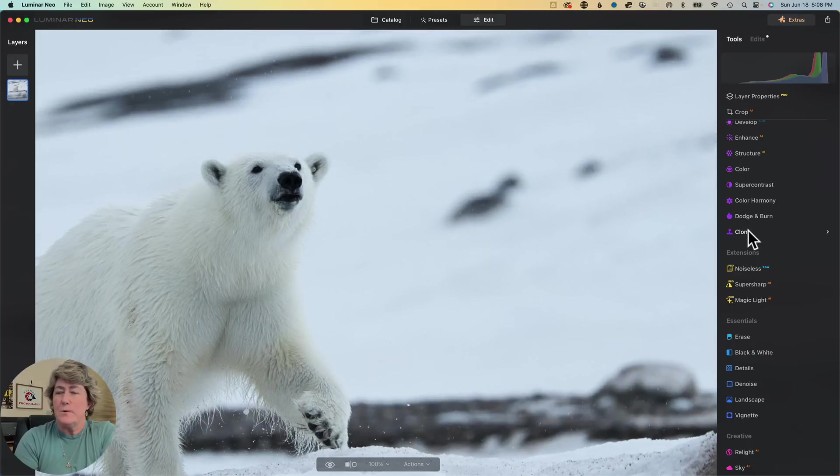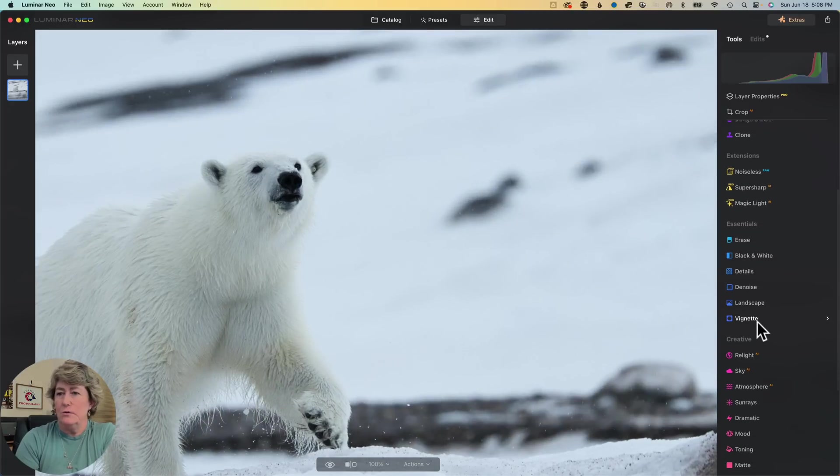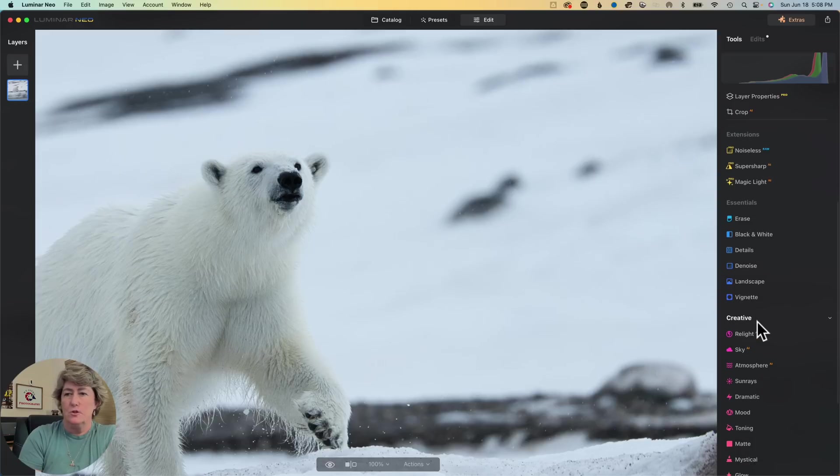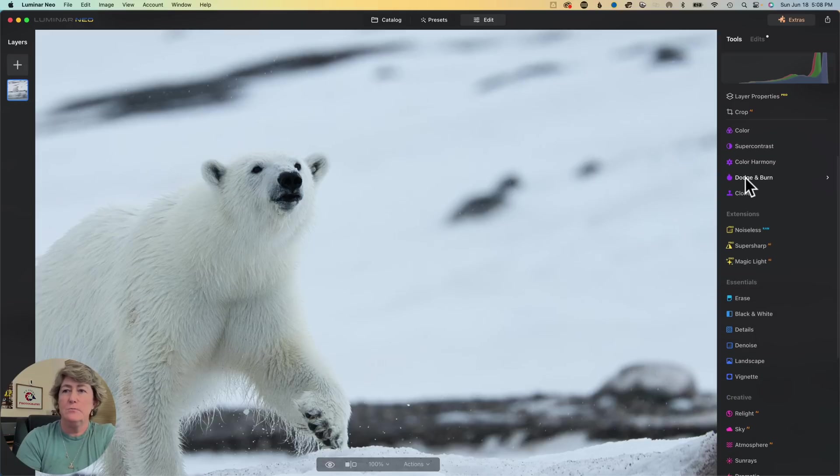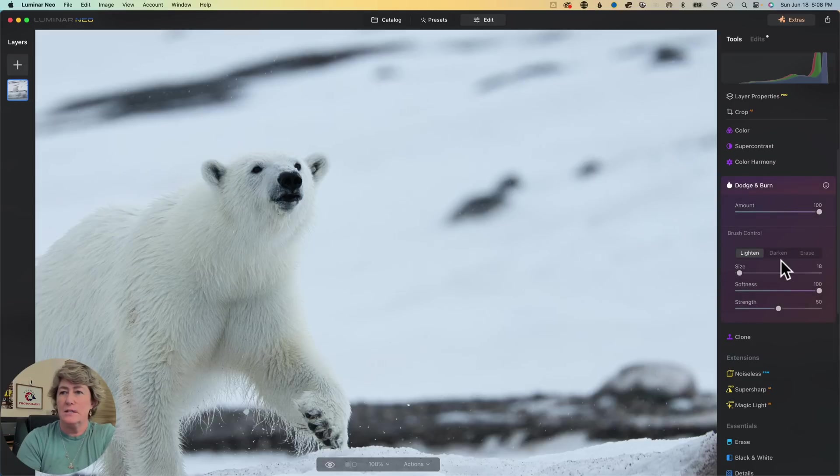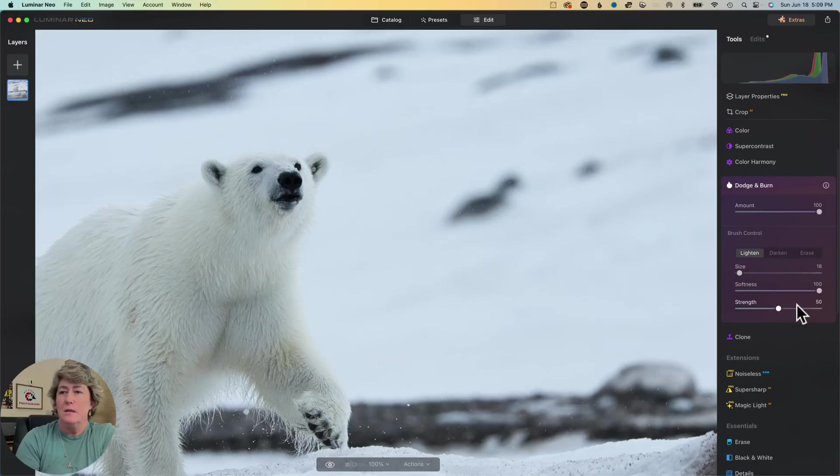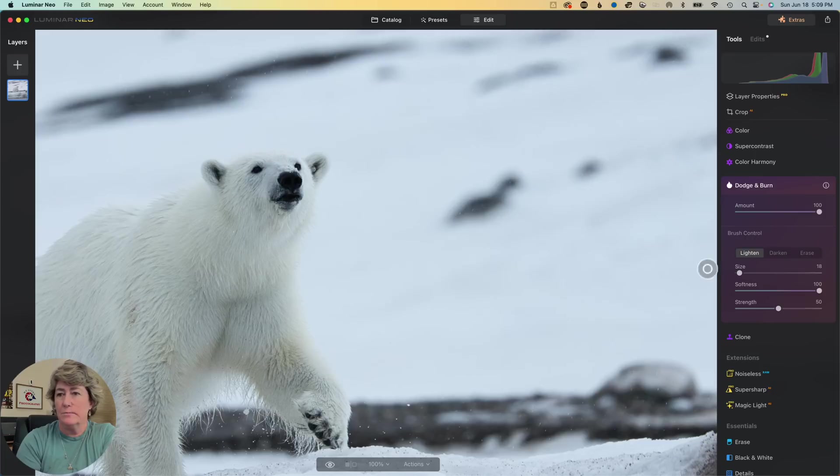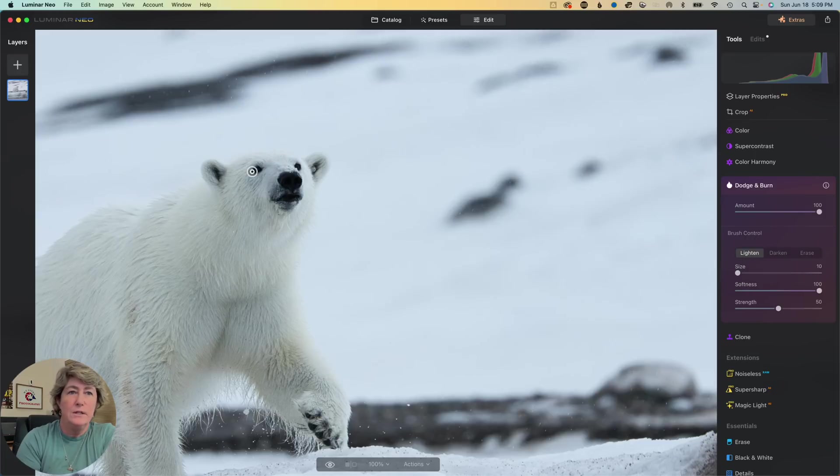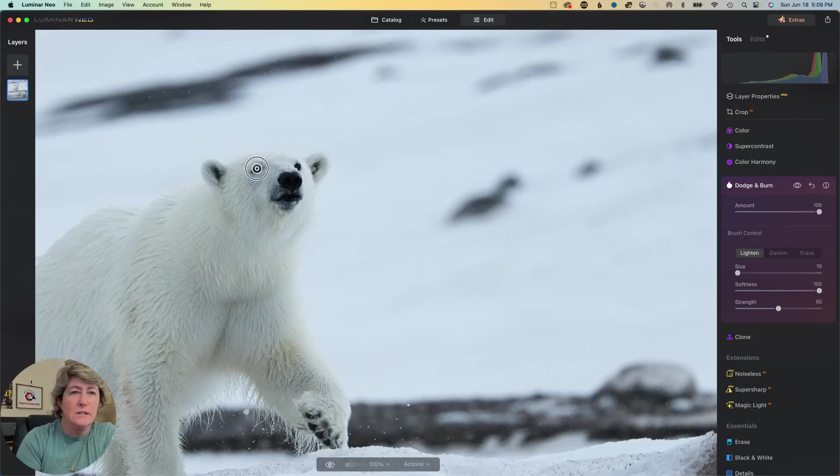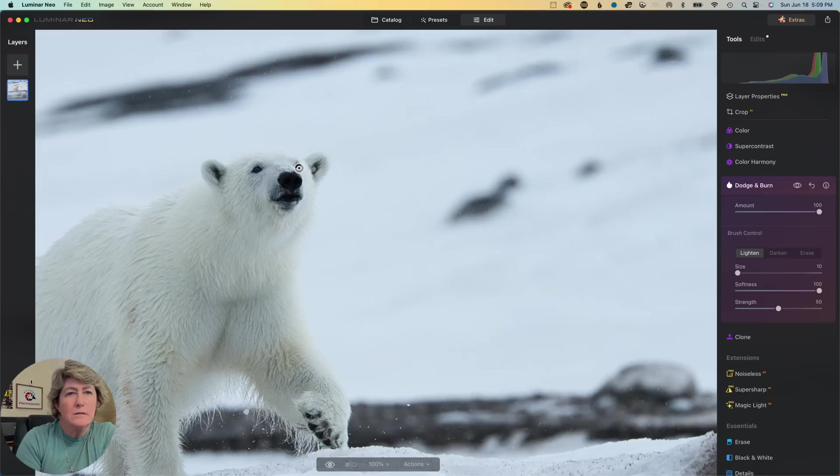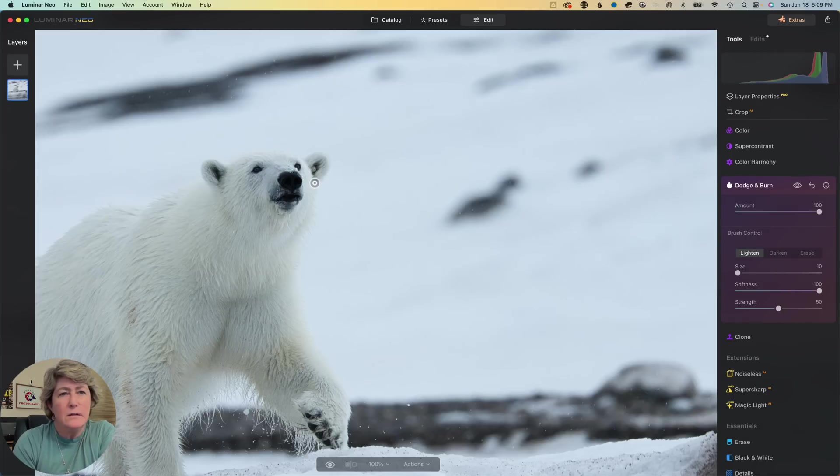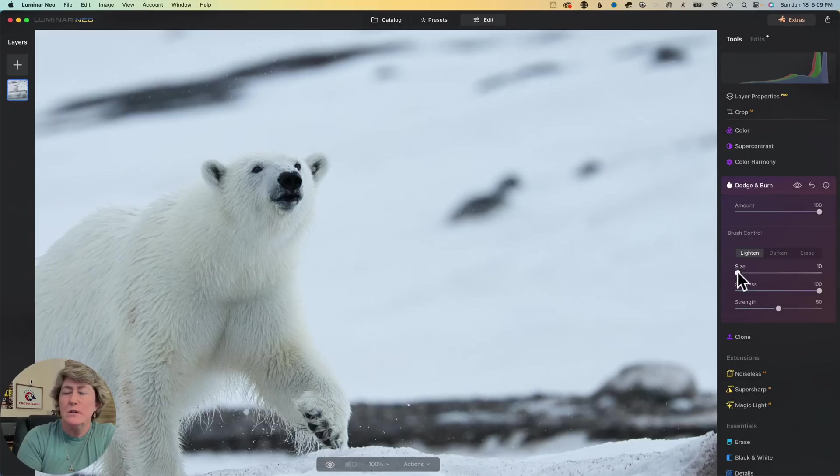One thing I want to do is I want to try to do a little dodge and burn on some eyeballs and see if we can bring these coal eyeballs out at all. I'm going to bring it down in the size. Looks like the eyes are kind of coming out a little bit. Got a little definition to them now.